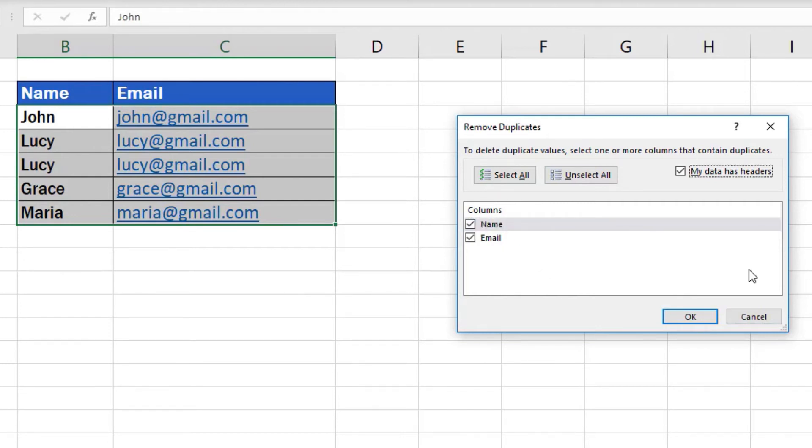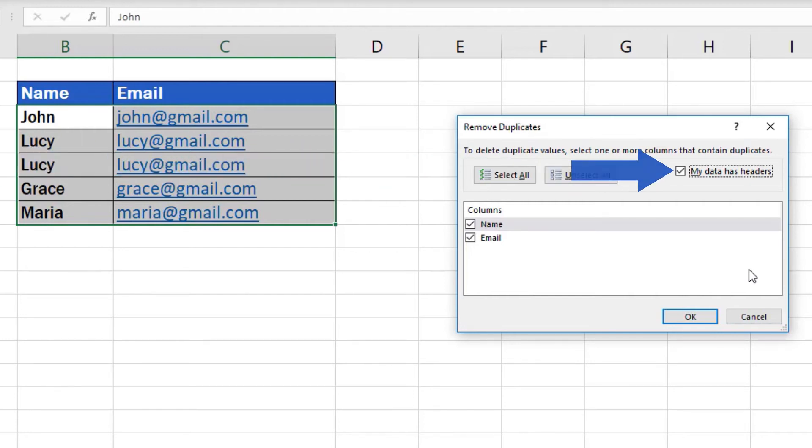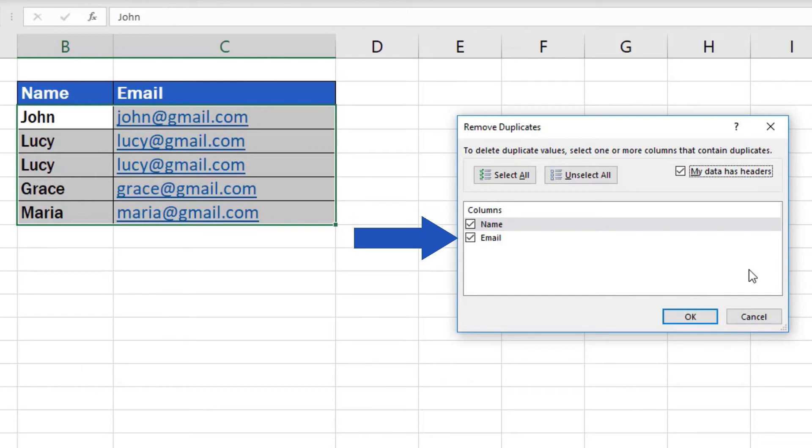If the table happens to have headers, make sure to have the box My Data Has Headers ticked. Thanks to this option, you will see specific names of the columns identified by their headers. Here, we've got Name and Email.